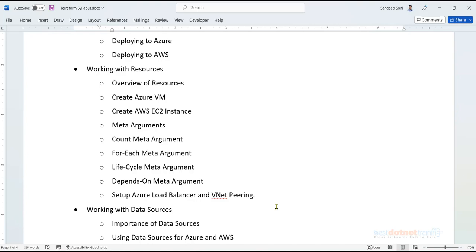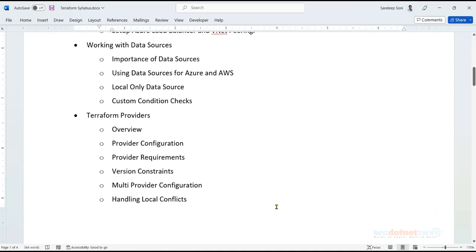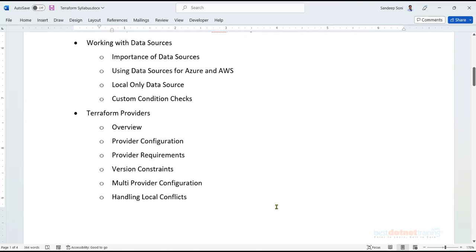We'll also cover VNet peering in Azure and how to manage existing resources already present in the cloud — whether Azure or AWS. For example, if a virtual machine already exists and you want to start managing it in Terraform, or if you have a storage account and want to use it while working with other resources in Terraform — we'll see how to use data sources for that.